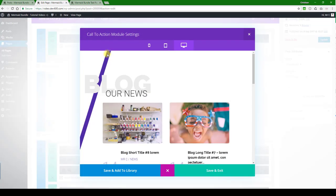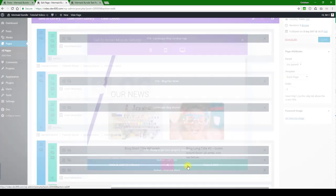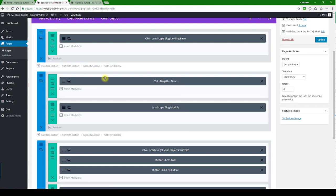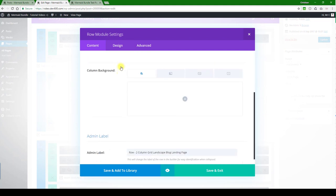So we still have the purple line that we need to update, and for that we need to go elsewhere. Let's just save and exit over here. You want to go to this section, the row module settings, and then go down to advanced.